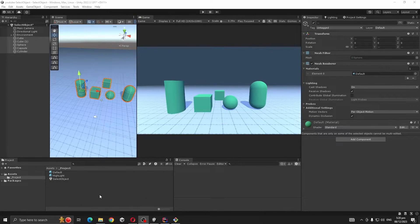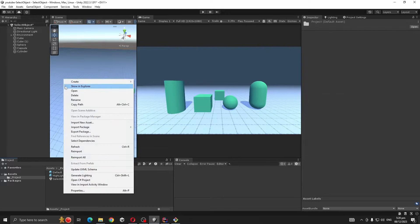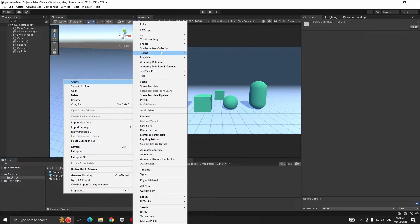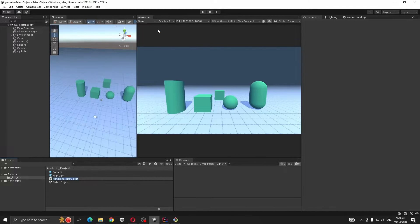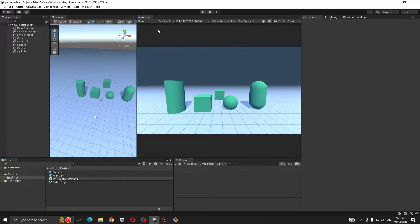The easiest method to select an object in Unity at runtime is using OnMouseDown event. So for that, get a script, let's call it OnMouseDown Manager.